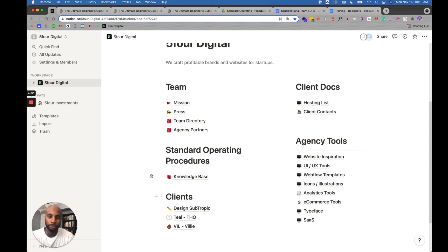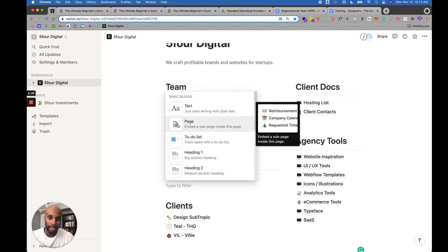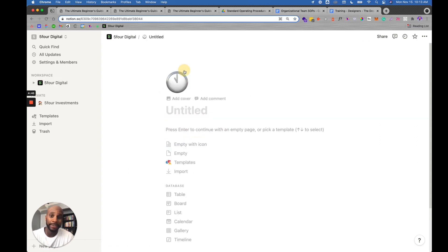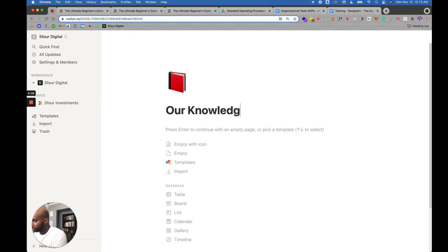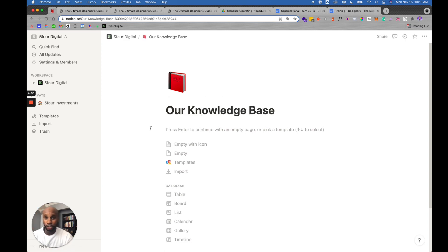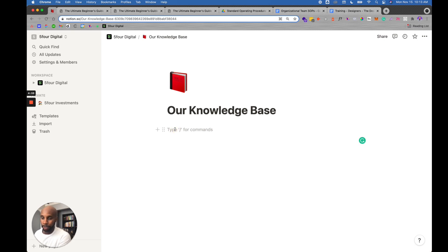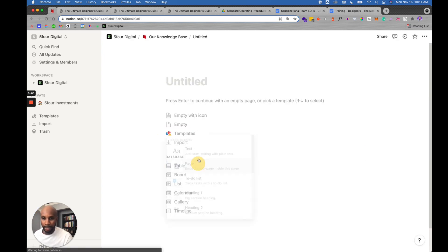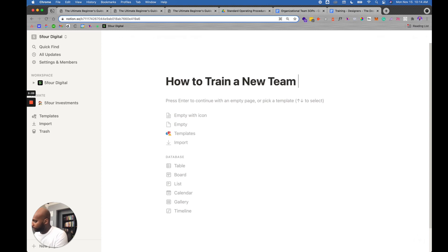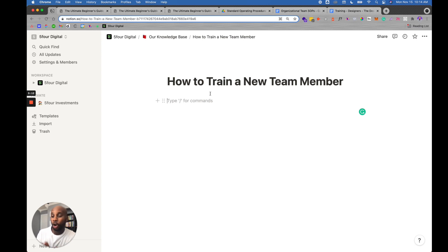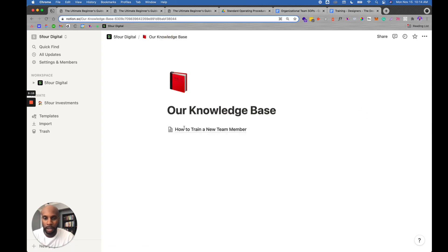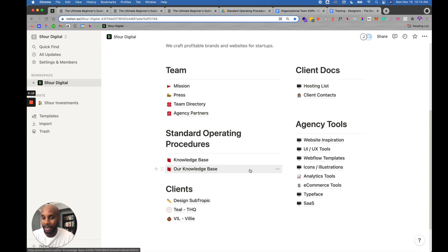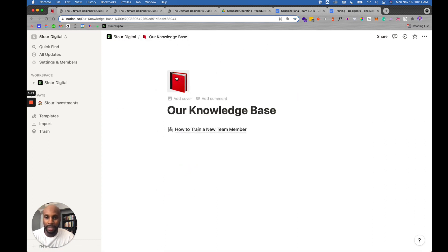I've also got agency tools here — web design inspiration, UI/UX tools — so anytime I find links or docs online I drop them there. This makes it easy for all of our team to access one doc. To create your own knowledge base, you hit the plus button, hit new page, and it brings this up. I like to add an icon — like a book — and call it our Knowledge Base. Then you start to create. Our first SOP could be 'How to Train a New Team Member' — just hit plus, add a page.